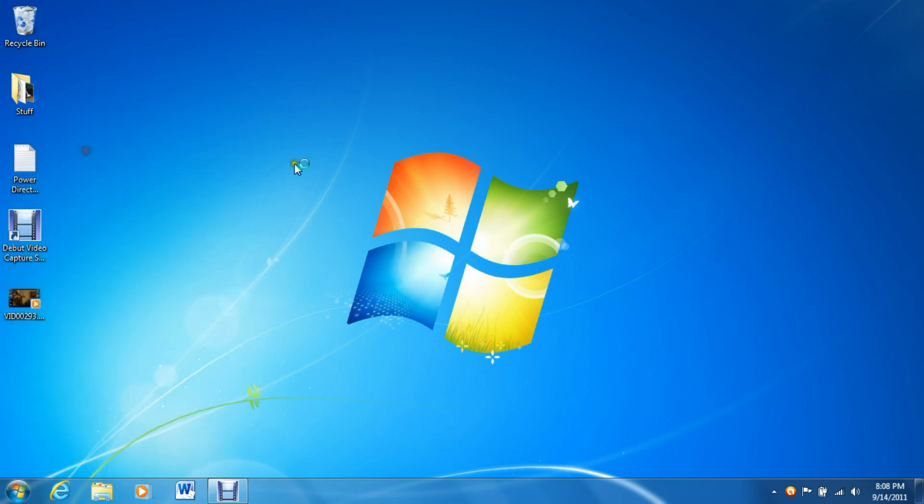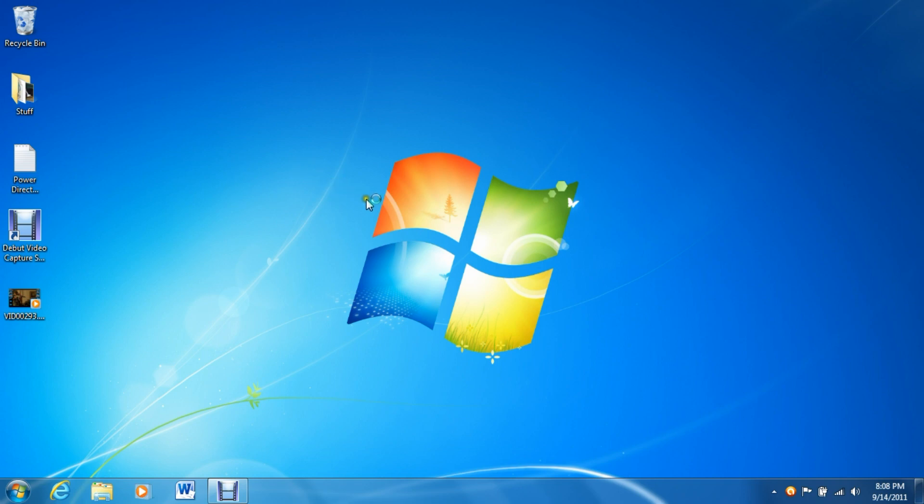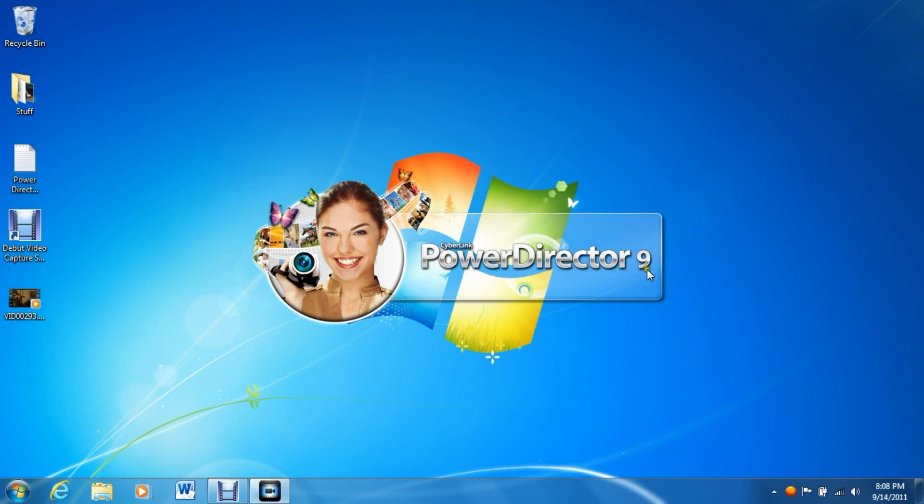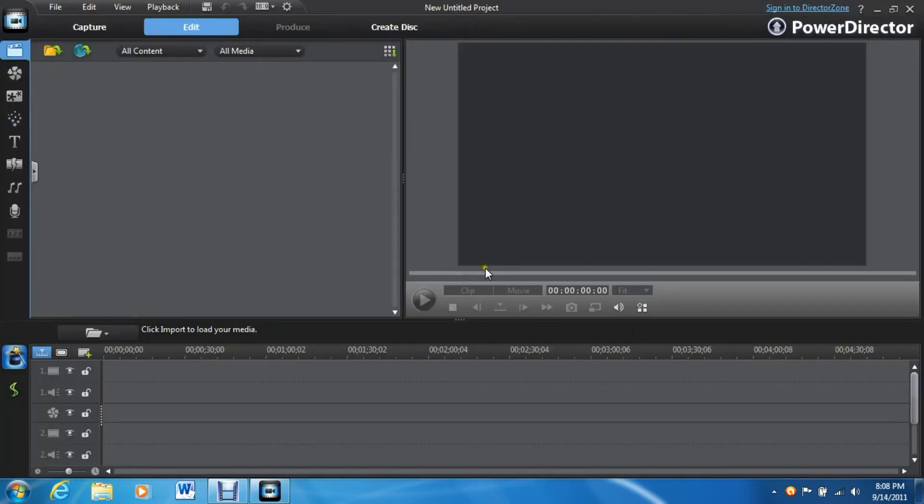First, open up PowerDirector, obviously. I am using PowerDirector 9.0. I'm pretty sure this will work with basically any version. I'm just using the most modern version. The Ultra 64-bit too. It's really fast. I love it.